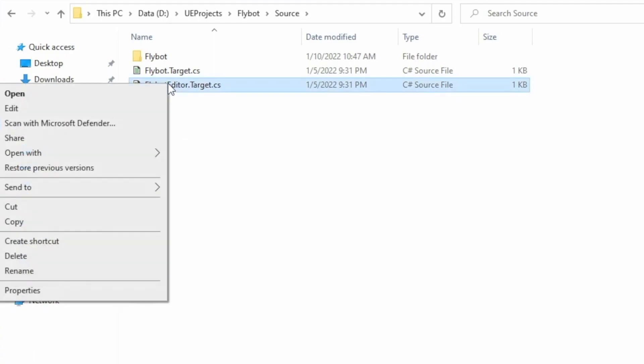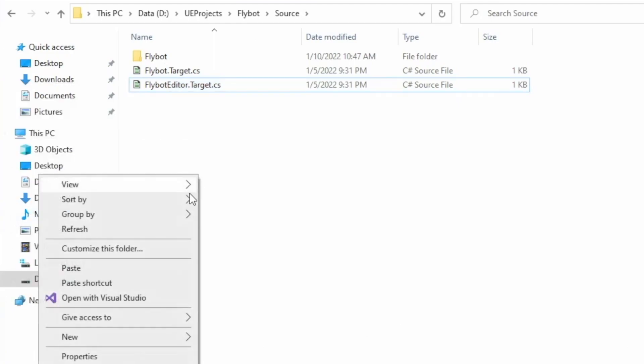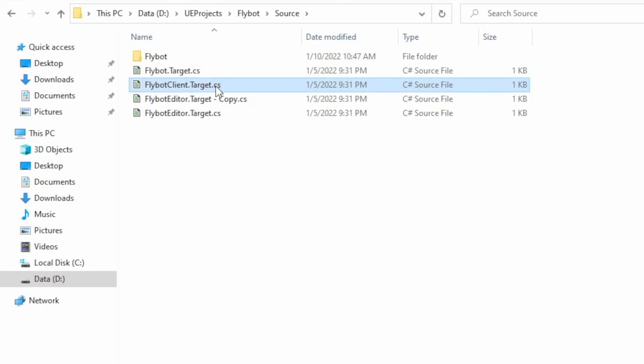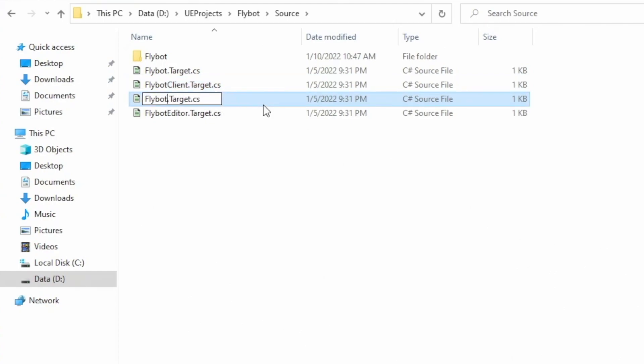We'll create two new targets by duplicating the editor target, and then updating the target configuration. We'll add a Flybot client target, which is a build of your game with only the client code, none of the server code. We'll also add a Flybot server target, which is a build of only your server code, without any of the client or rendering code.